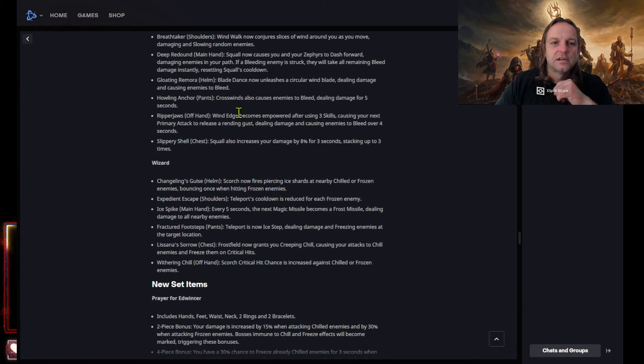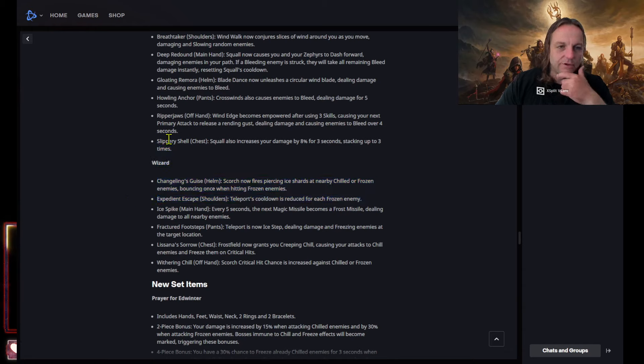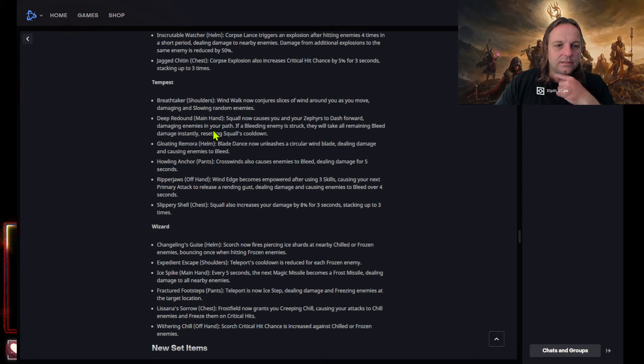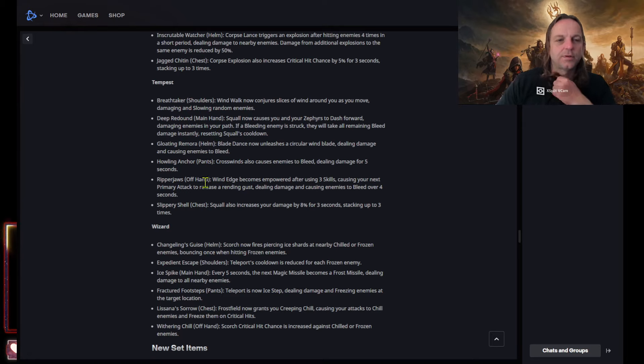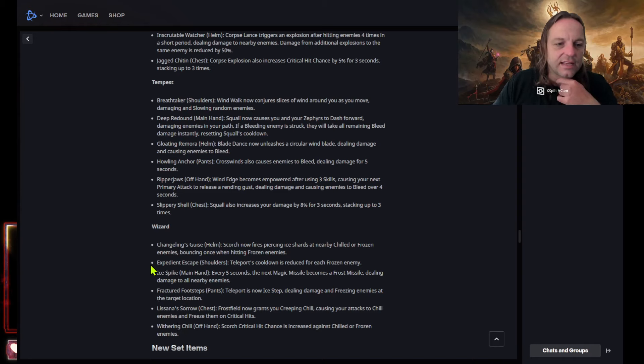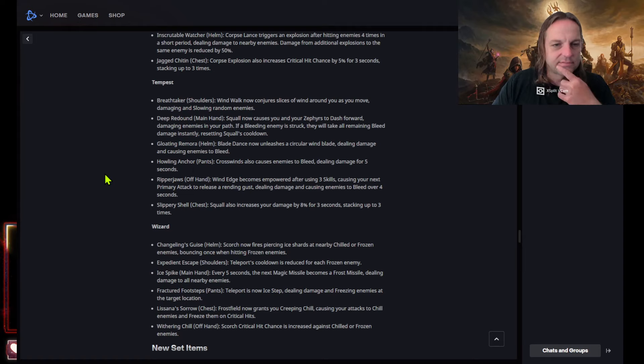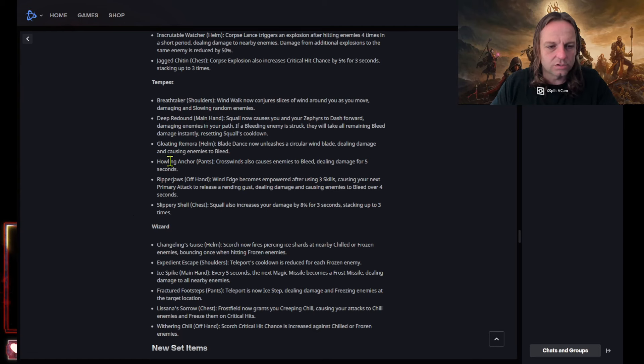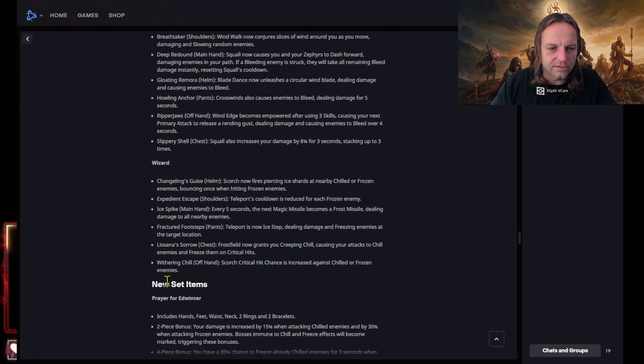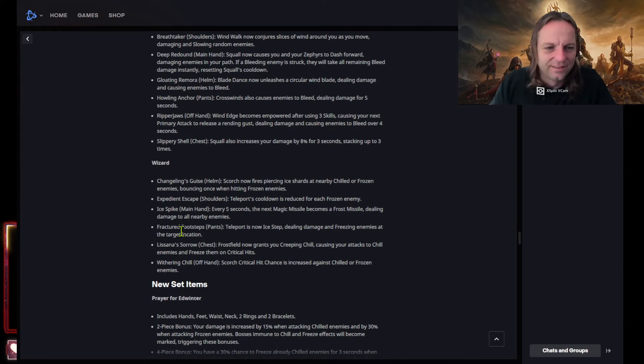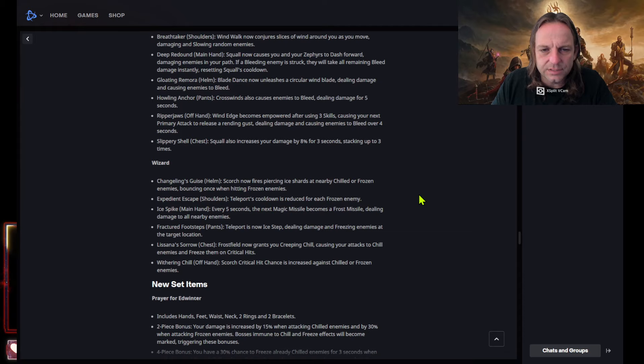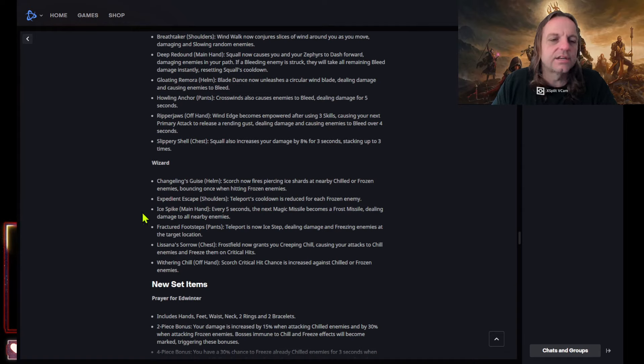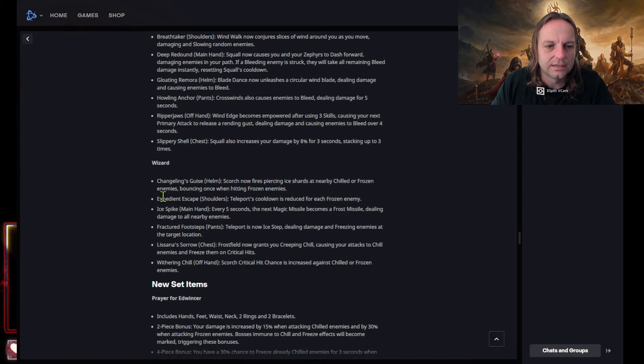The bleeds is gonna be overpower, those pants are ridiculous. The pants and the new main hand, I mean, just I'm gonna replace my pants with these and the winds edge main hand that gives it more damage. Like that's not even, that's crazy man. Depending on the range, just does, but I mean just the resetting squalls cooldown is gonna be crazy. Okay wizard, can they get any help? Changlings guys scorched out fires piercing eye shards and nearby chilled or frozen enemies bouncing once when hitting frozen enemies. Okay, so the new set is gonna be for wizard and barbarian it looks like. I like that, you know, every class can use it, but kind of you know the more, two classes could be better.